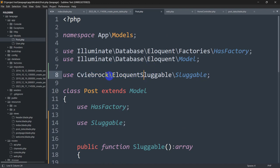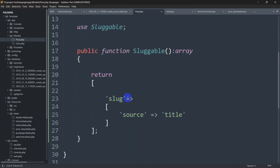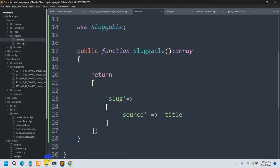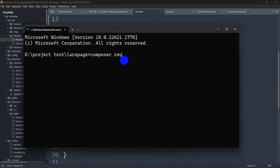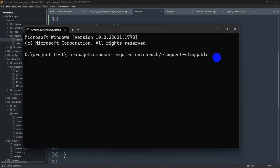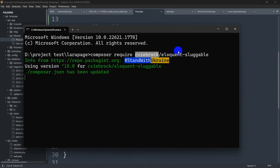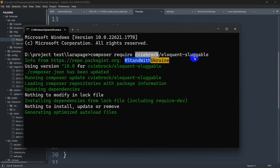You need to install the Cviebrock Eloquent Sluggable package in your Laravel project in order to automatically make slugs. Go to the command prompt and run: composer require cviebrock/eloquent-sluggable. After pressing enter it will install the cviebrock/eloquent-sluggable package in your Laravel project.